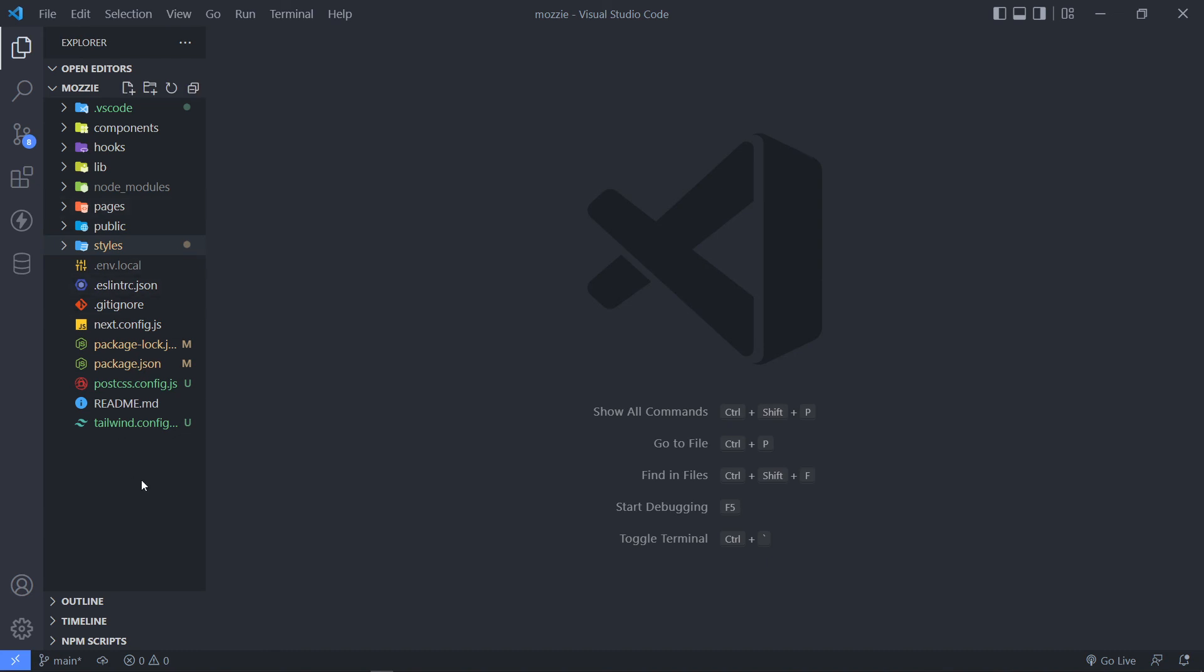Alright, so in the next episode what we will do is we will add a prettier file right here. So if we want to format our code instead of double quotes, single quotes, instead of adding semicolons, sort of remove them, all that kind of stuff. You can decide how you want to set up your project. But I want to do that in the next episode.